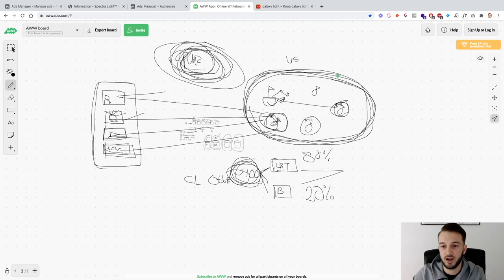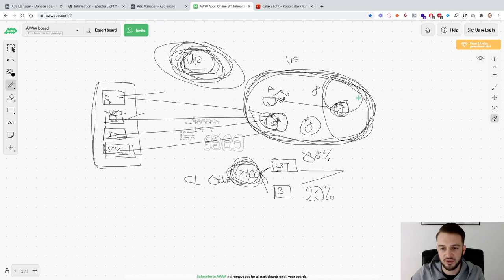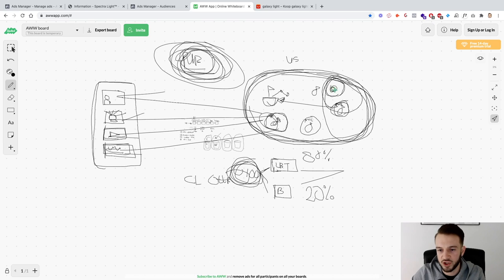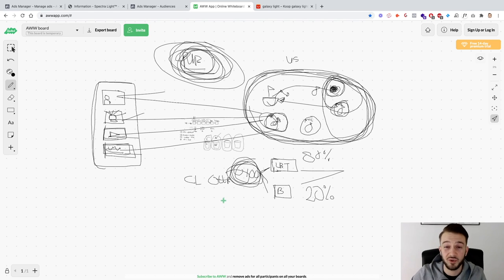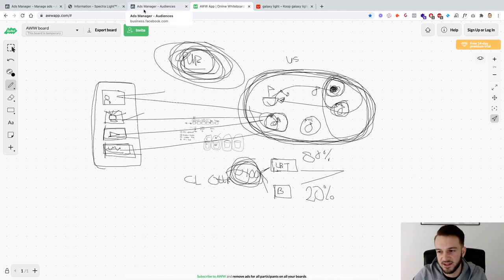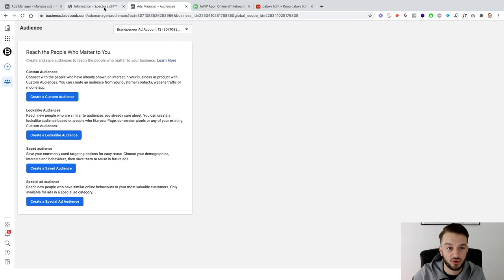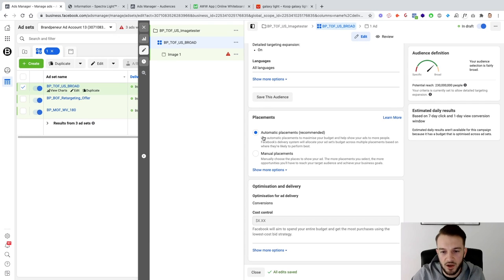Before anyone thinks I've lost my mind for not using hyper-targeted laser-focused targeting like the gurus recommend — by going narrower and narrower, adding age, gender, interests like yoga, hamburgers, you're giving Facebook a tiny audience and basically suffocating the ad set before it gets a chance to optimize and learn. Instead, give Facebook free reign. The algorithm and AI are much smarter than we are — trust the process, and your ads will perform much better.